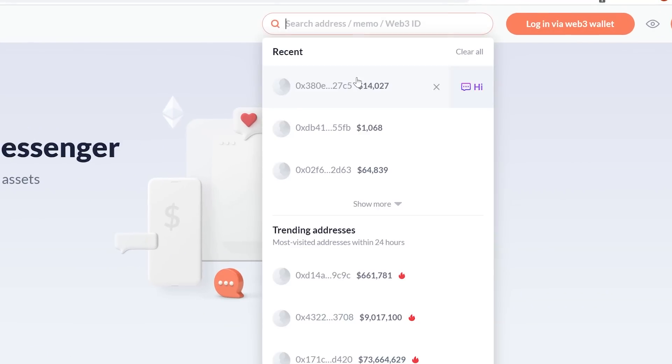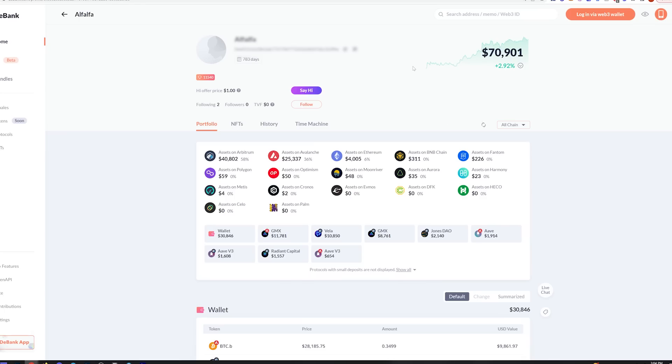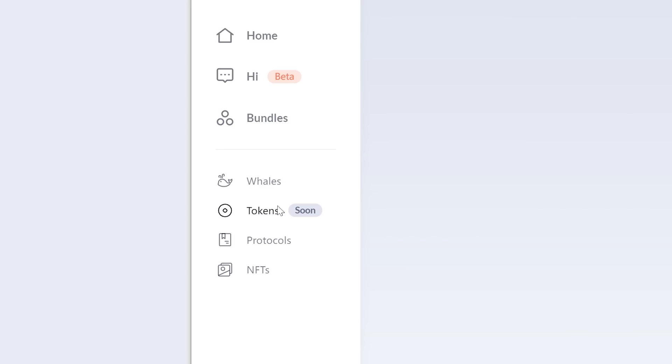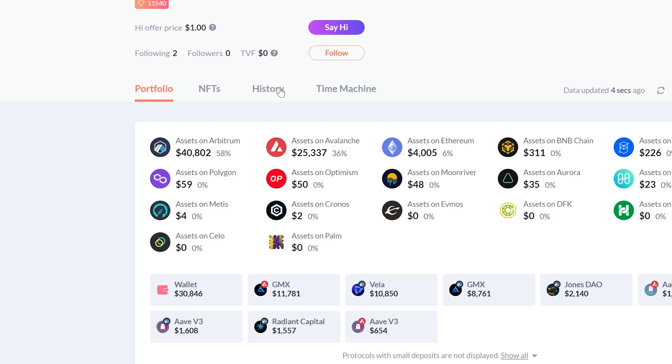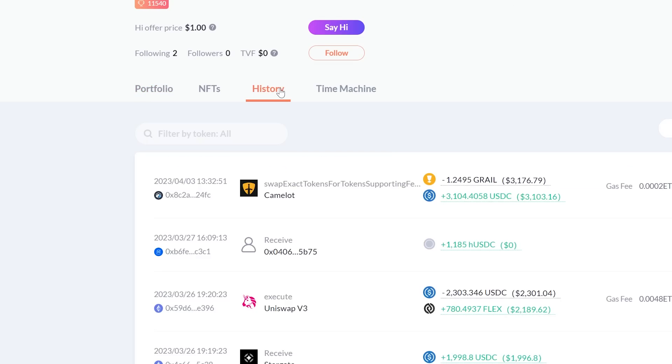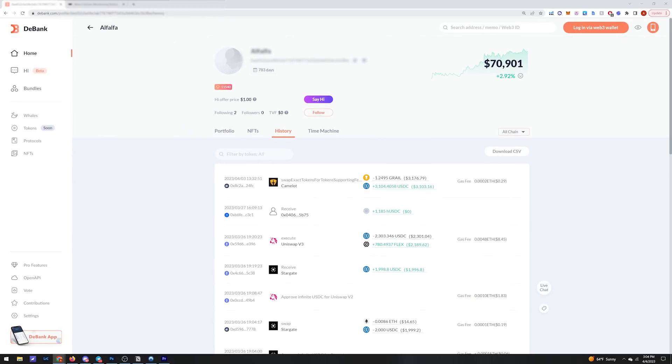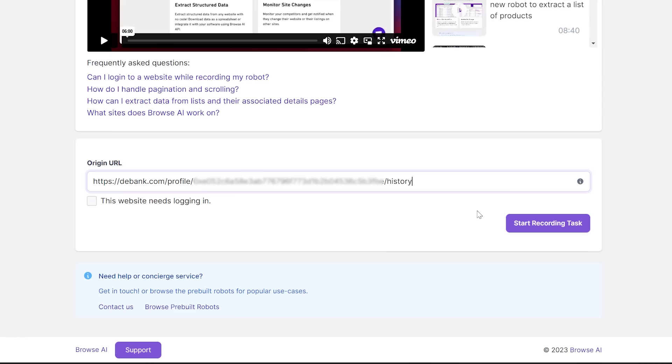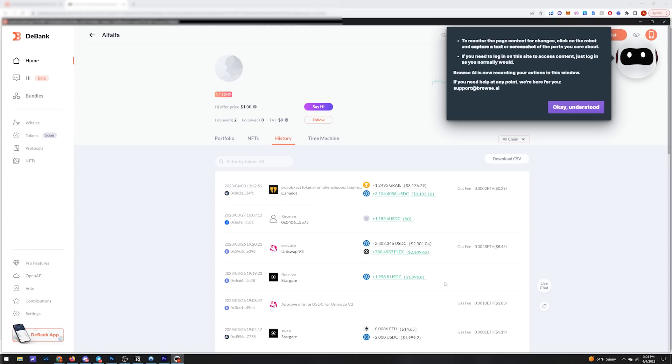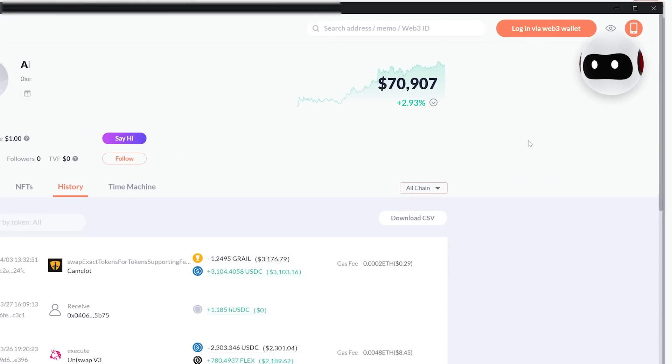So we'll head over to DBank, type in a trader's wallet address. I typically find my addresses that I want to track on Twitter, but you can also look at the whales tab on DBank, select their trading history, and copy this URL over to the robot. Click start recording task, and this will now open up the URL page and Browse AI's interface.